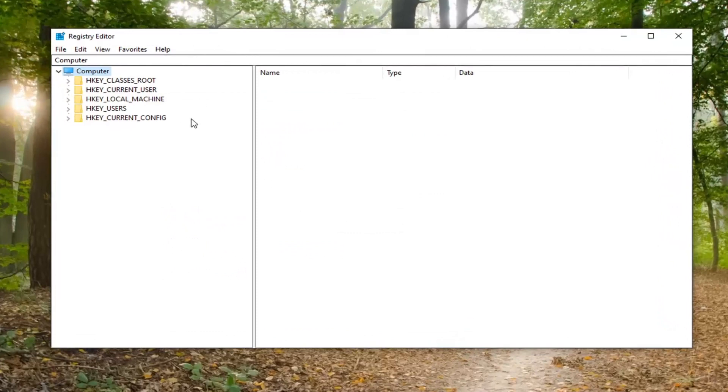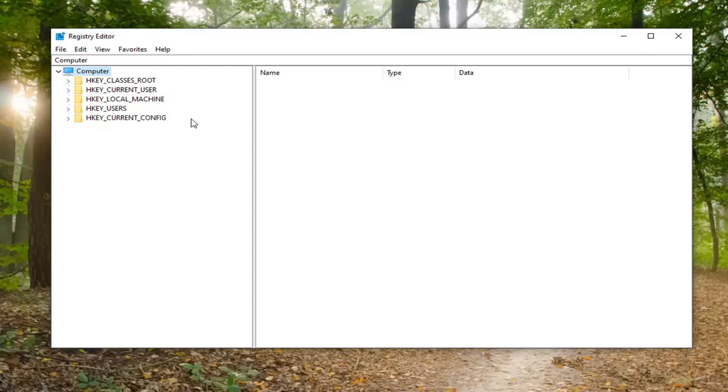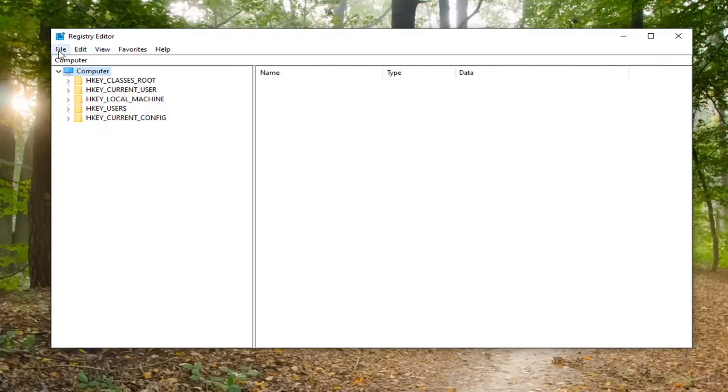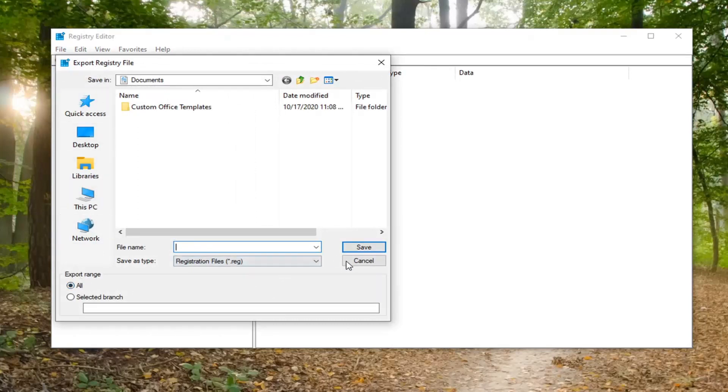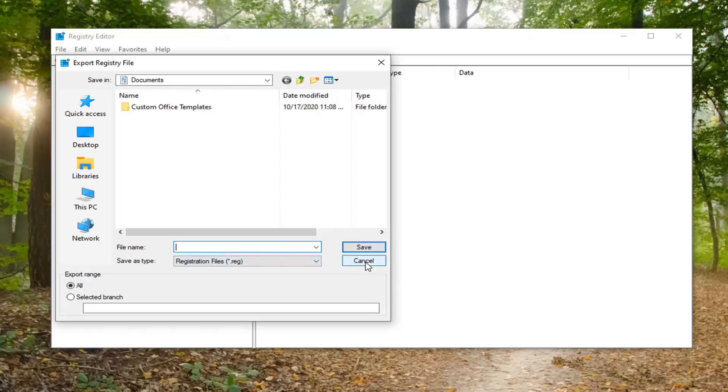Before we begin, I would suggest creating a backup of the registry so if anything goes wrong, we can easily restore it. To create the backup, just left-click on the file tab and then export. For the file name, I'd recommend naming it the date you're making the backup. Export range should be kept at all, and save it to a convenient location on your computer.